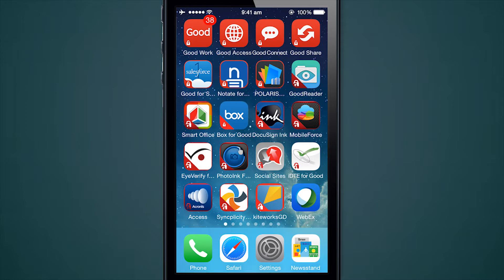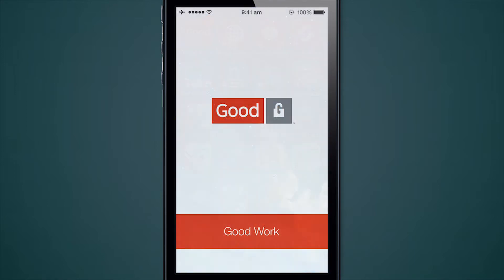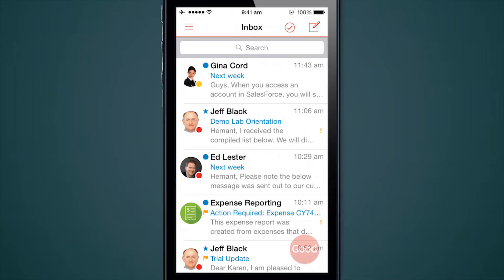Let's take a look at the GoodWork application which is on the top left corner of the screen. The badge number 38 shows that I have 38 unread emails in my application right now. Let's open the application. Right away you'll notice a much more modern look and feel — this is showing my email inbox.